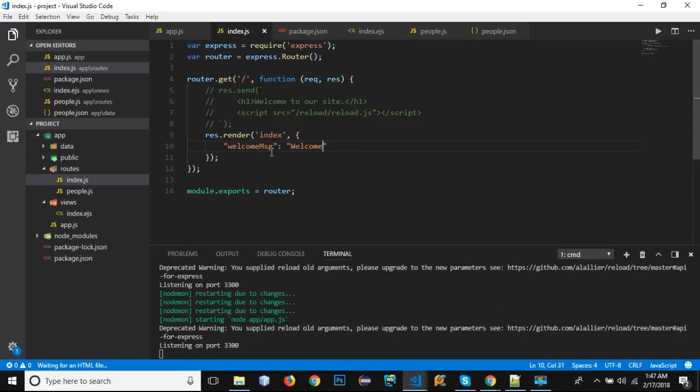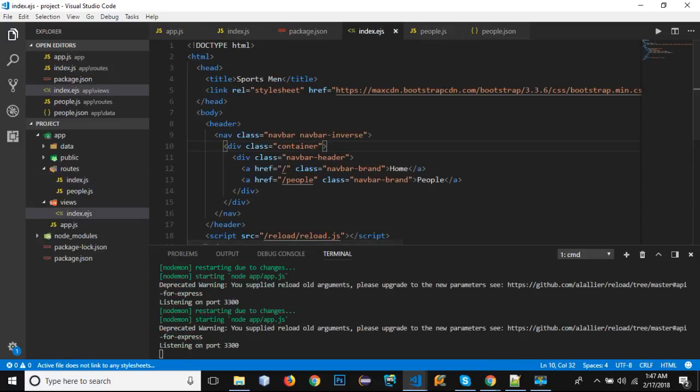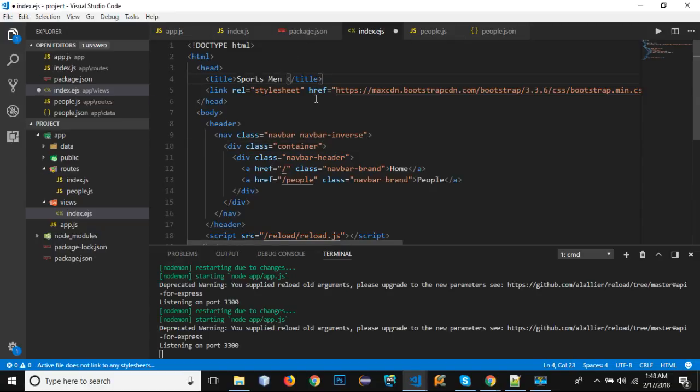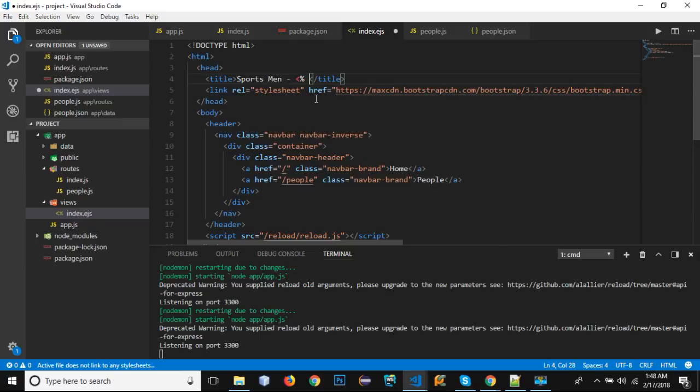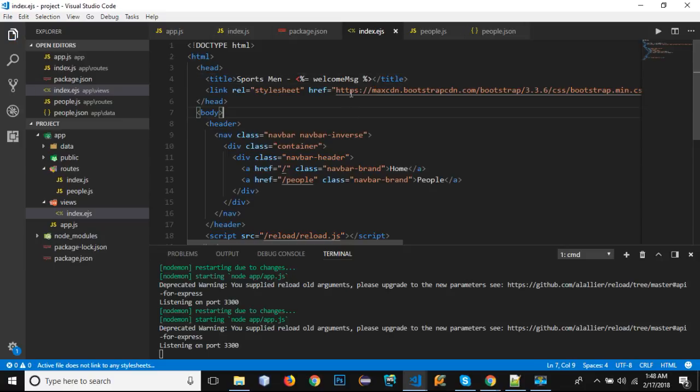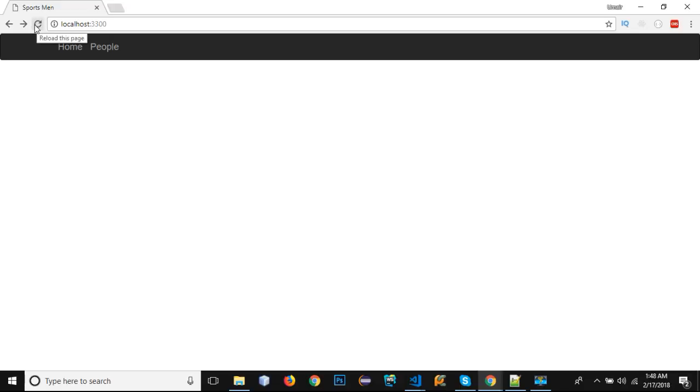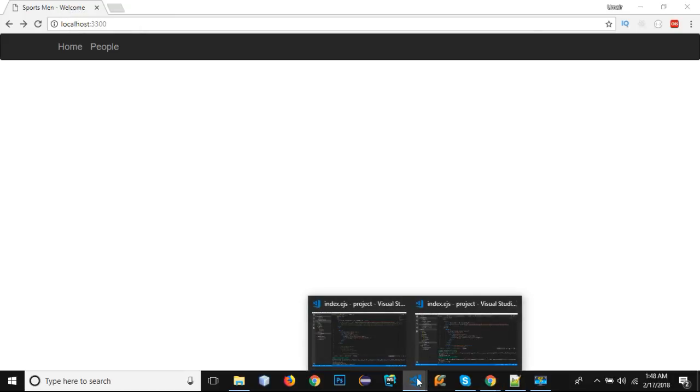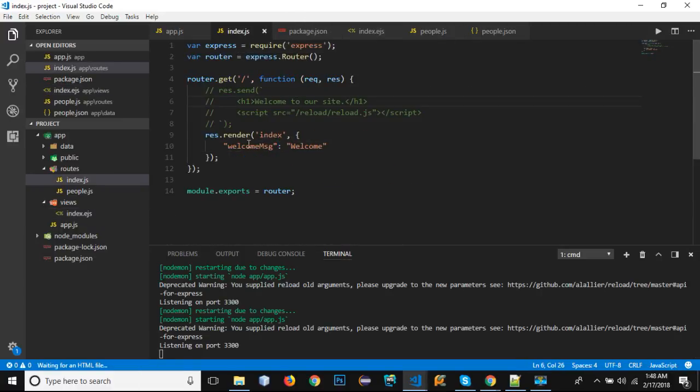In order to show the value of this property value message, let's go to our index.ejs. Inside it we can simply write - after this we can write the percentage sign, equals to, and the name of our property which is welcomeMessage, and we will end it with the percentage and greater than sign. If I save this file and go to my browser, you can see that it has shown 'Welcome' - and this welcome text is coming from the variable that we have passed from here.